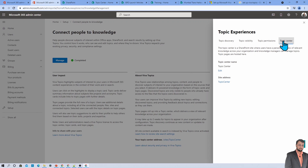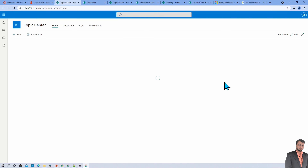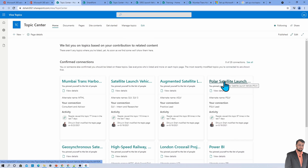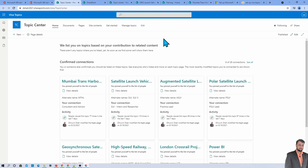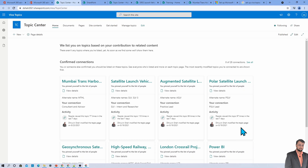And lastly, there is the Topic Center itself. You need to provide the name for your topic center. I provided the name 'Topic Center' and it shows you the generated site URL. This is the home page for your topic center, where you can see the different topics created by users.